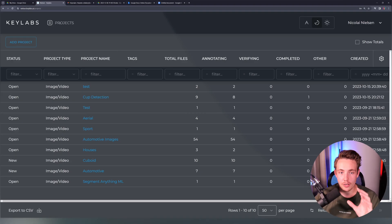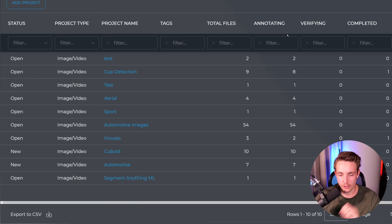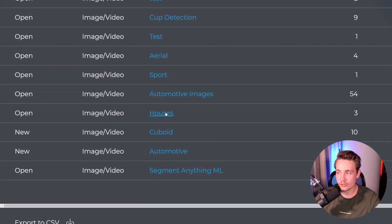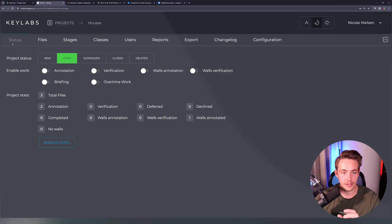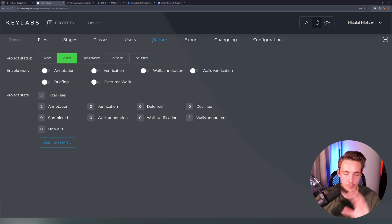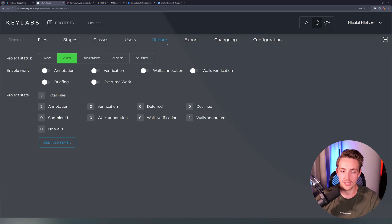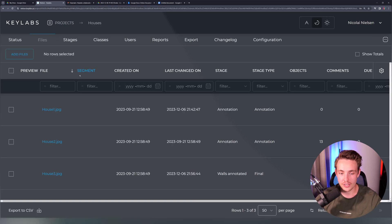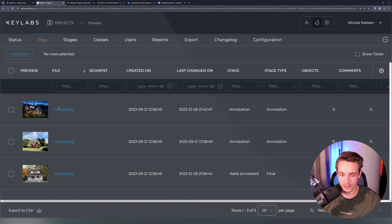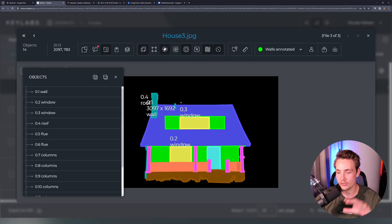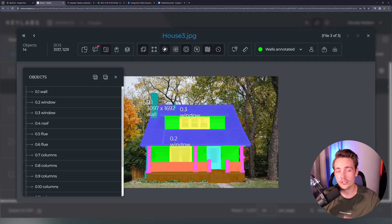Right now I'm in the admin perspective with our project view. When we go inside our projects, we get all these different tabs: status, files, stages, classes, users, reports, and so on. If we go inside our files, we have three different kinds of images. This is one of the examples — we're basically going to do segmentation on all these images.